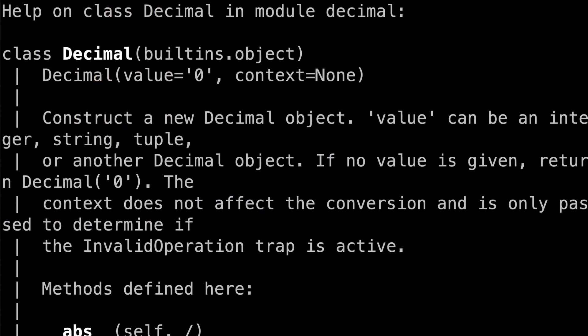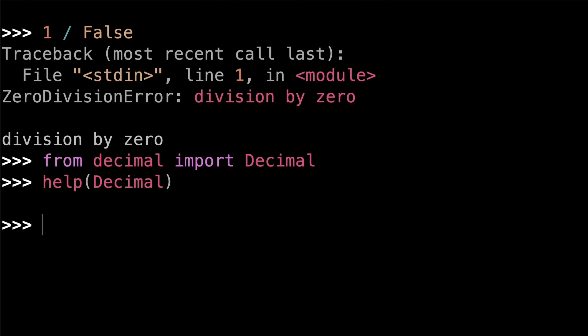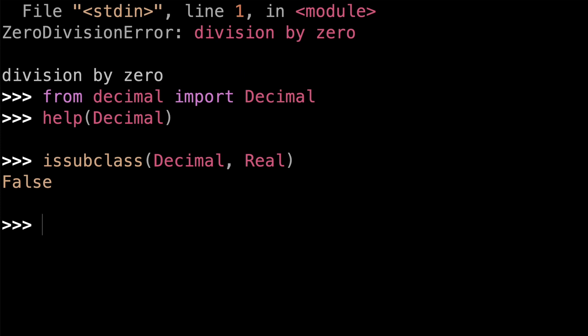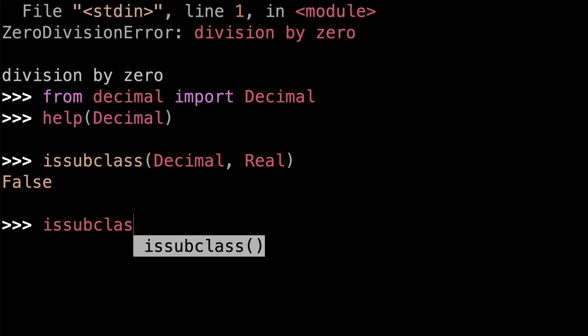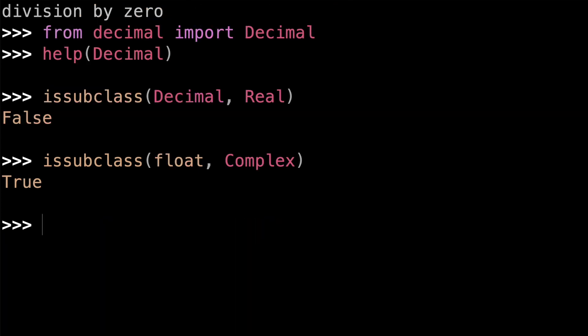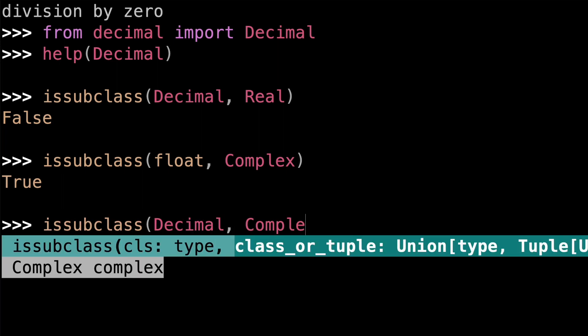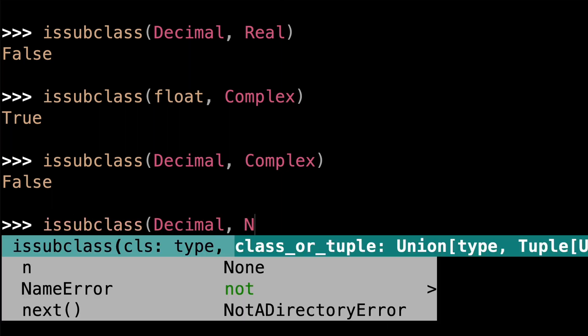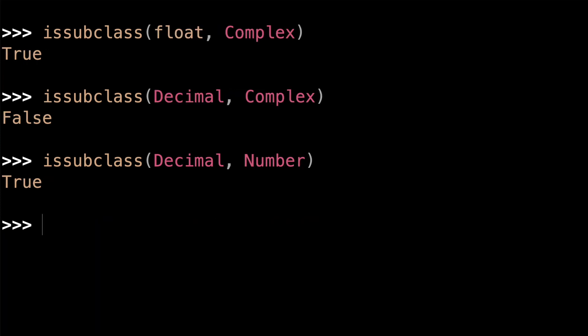So the decimal class is used to exactly represent decimal numbers and overcome the limitations of floating point arithmetic. They're kind of like floats, except they're exact. They're not subject to floating point representation error. Since floats implement the real abstract type, you'd kind of expect decimal to implement real as well, but it actually doesn't. All right, but decimals are kind of like floats, right? So you'd think that they'd also be a subclass of complex. After all, float is a subclass of complex. It is a subclass of number, but it doesn't fit in anywhere else in the number hierarchy. I find that kind of weird.